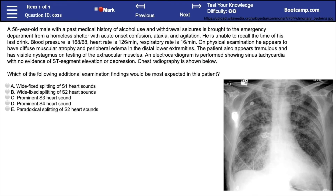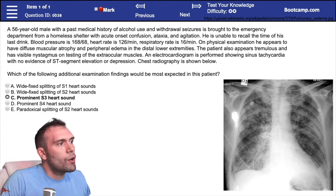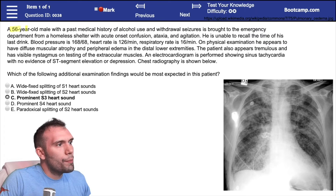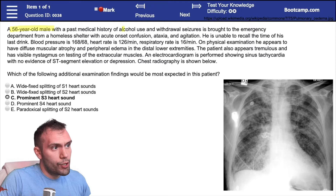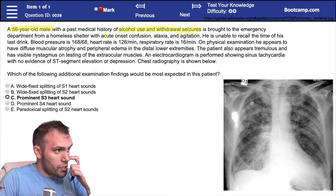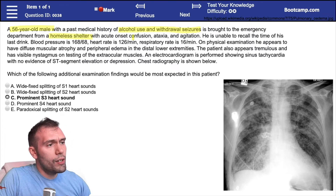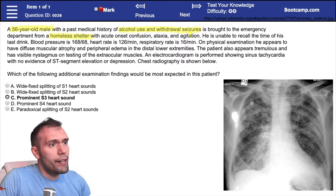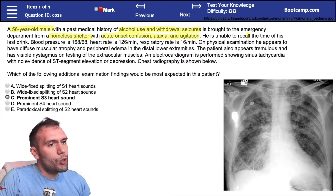Alright, take five seconds to read the question and then we'll go through the answer. We have a 56-year-old man with a past medical history of alcohol use and withdrawal seizures, brought to the emergency department from a homeless shelter with acute onset confusion, ataxia, and agitation. He is unable to recall the time of his last drink.